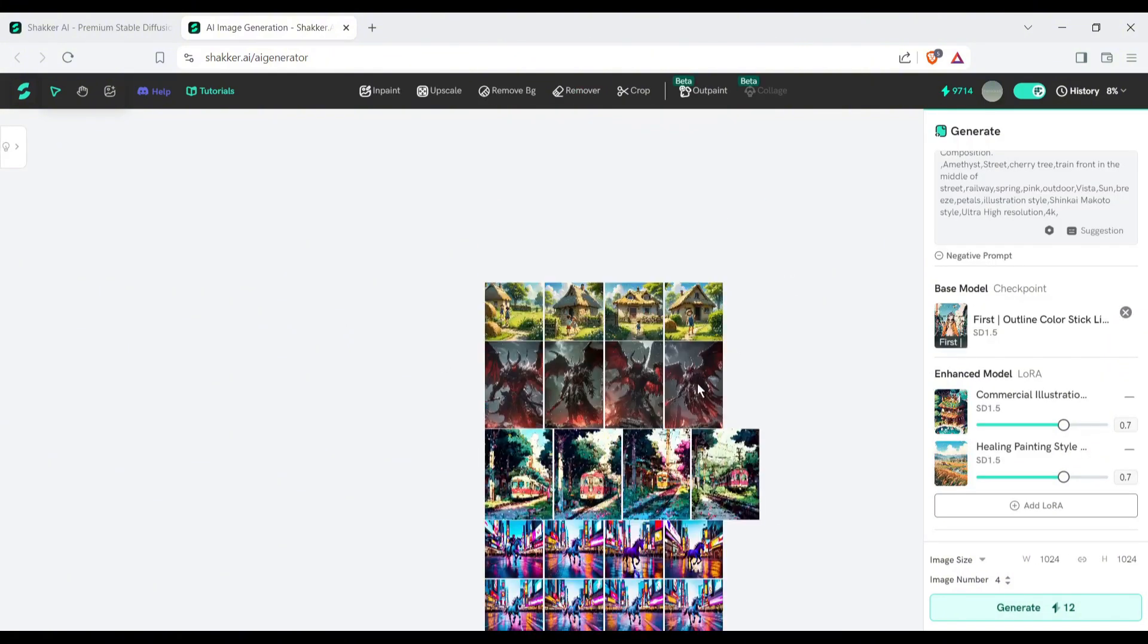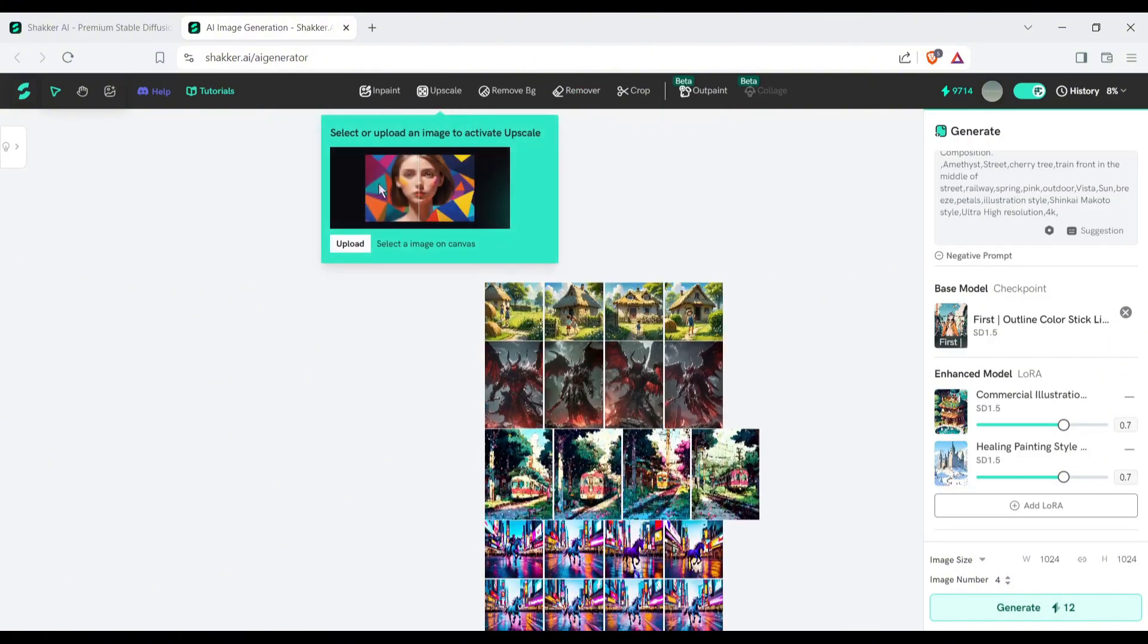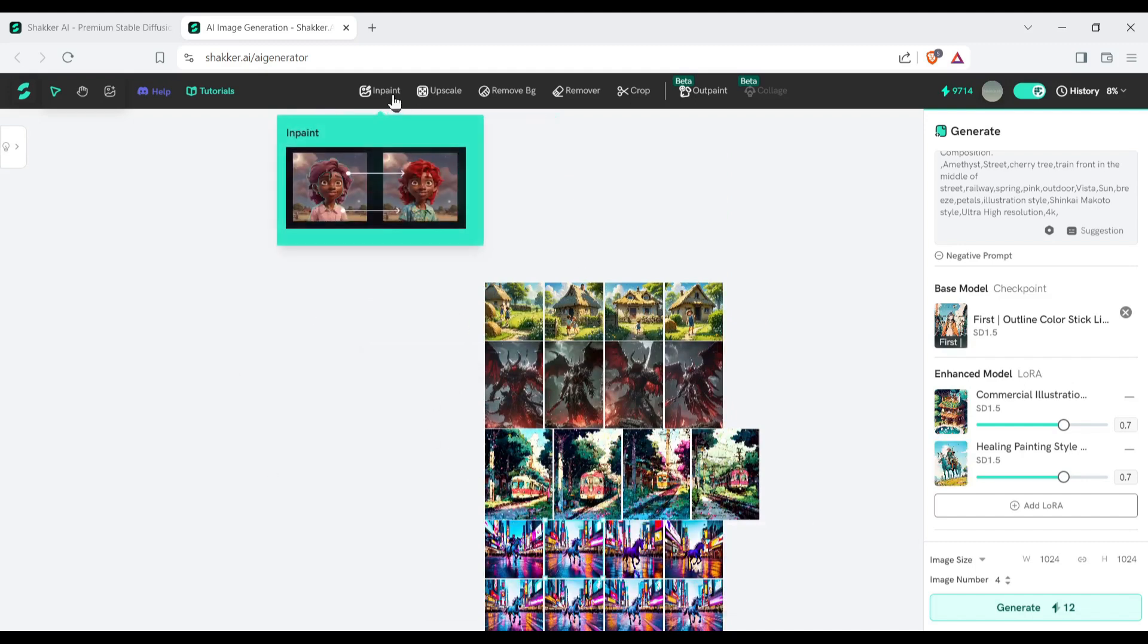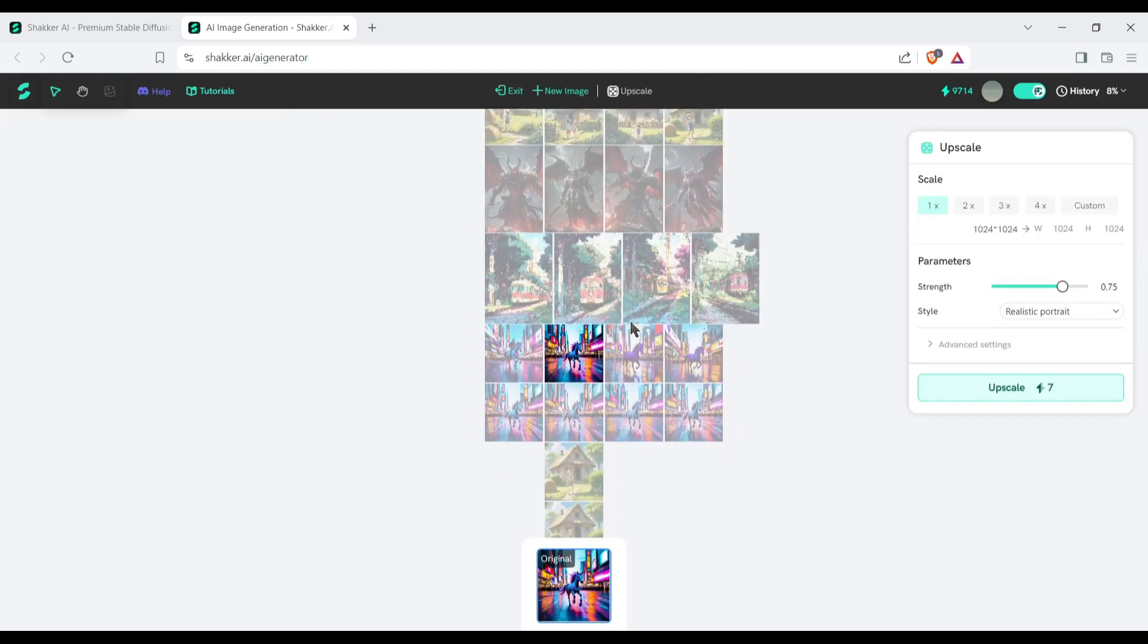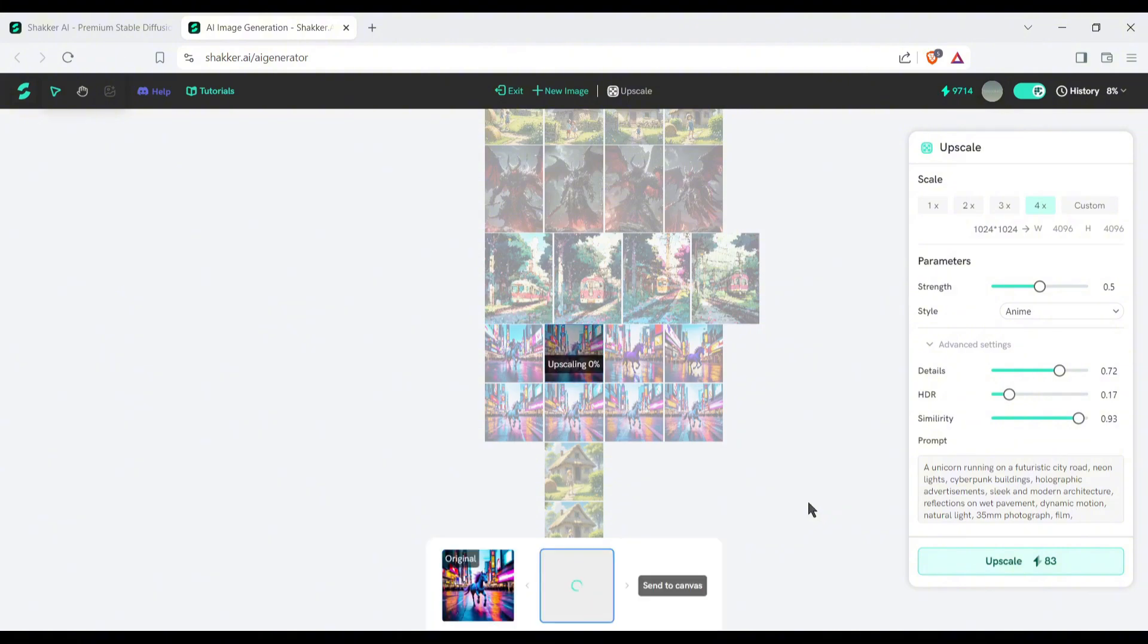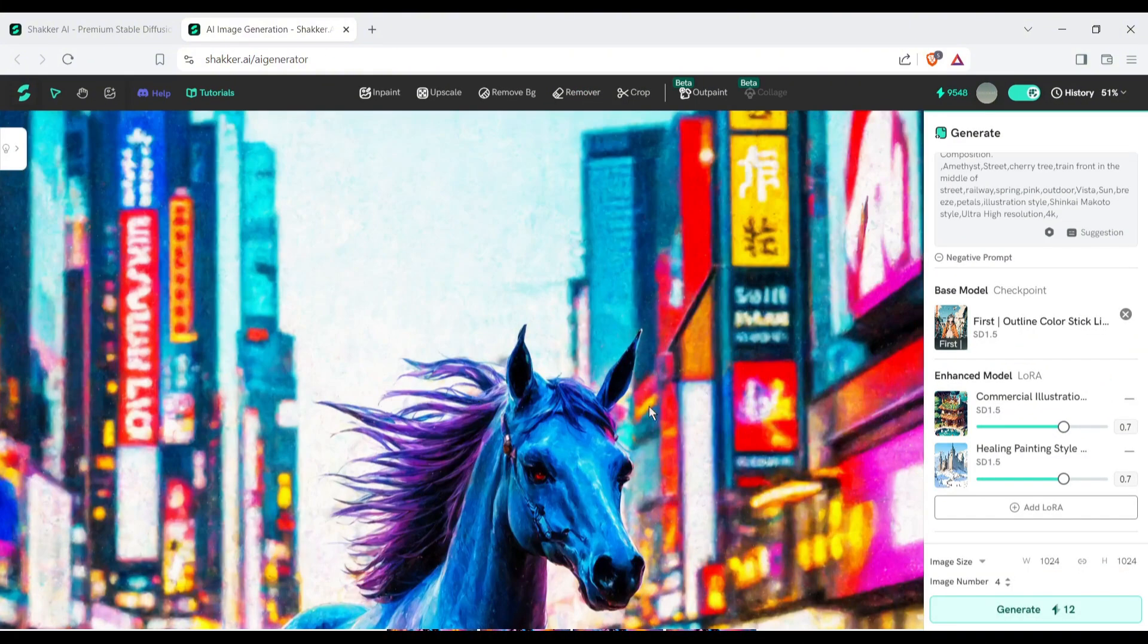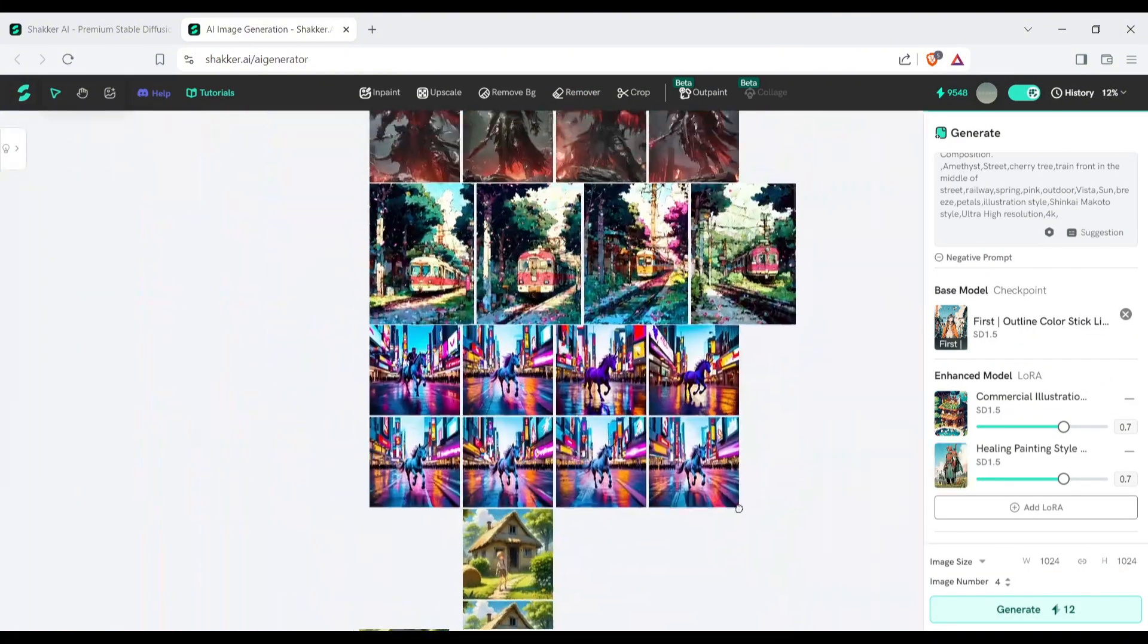The next feature is the upscale image. With this tool, you can upscale any image up to 4x. After selecting the image, click on the upscale image. After coming here, set the upscale value, parameter scale, and style. Next, in the advanced option, set the details, HDR, similarity, and prompt value, and then hit the generate button. And here it is, the upscaled image is ready.